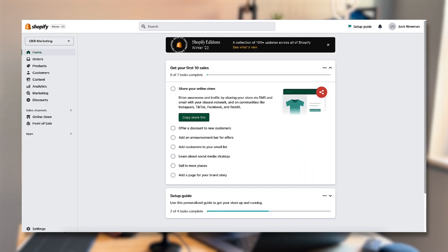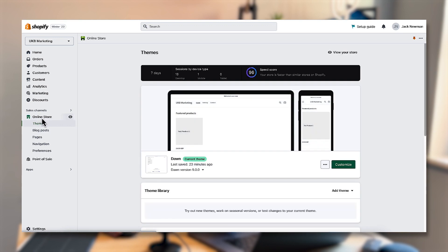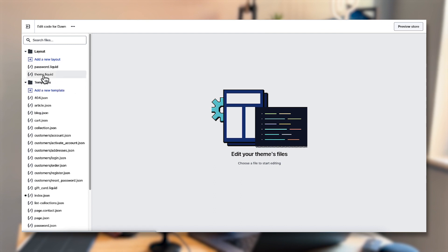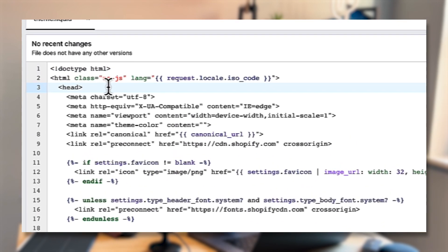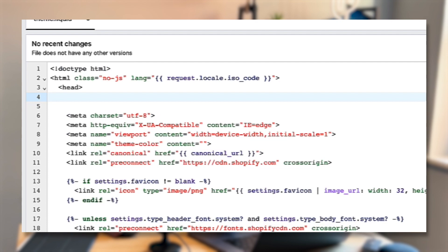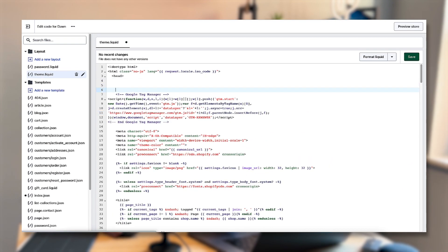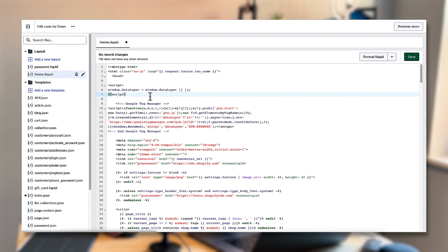From there go to online store, make sure you've got theme selected, then click the three dots and click edit code. Then look for the theme.liquid file and paste the code directly under the head tag. Where it says head, just place a couple of line breaks and then paste in the Google Tag Manager code. Now there's one more piece of code we need to put above that as well in the head section — I'll put this in the description of the video — and this will help us push the data through to the data layer.